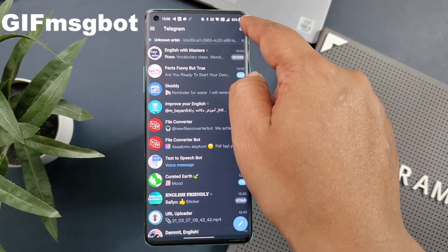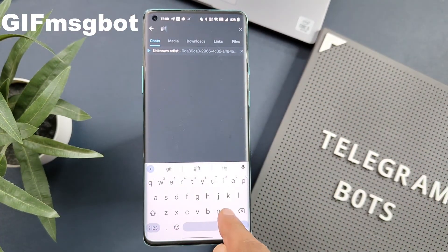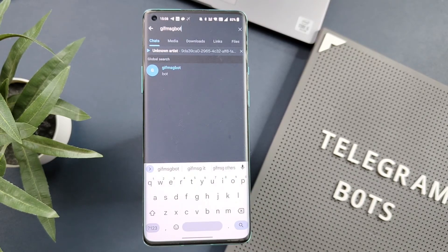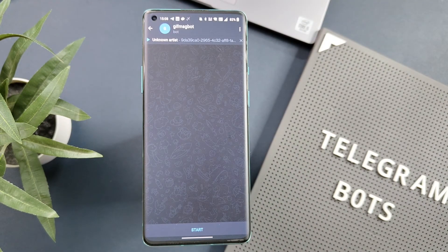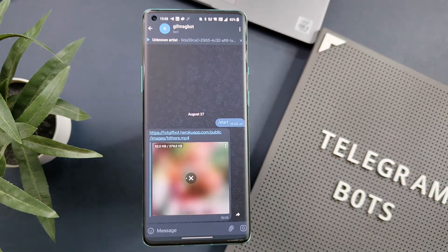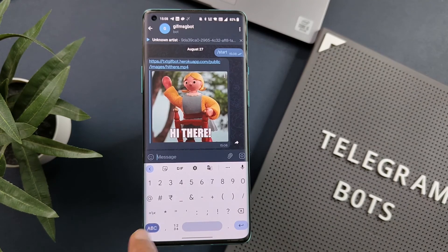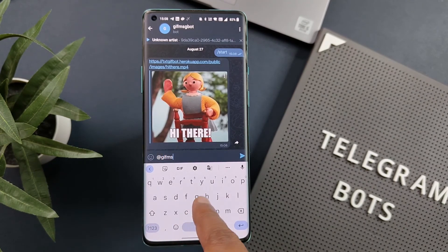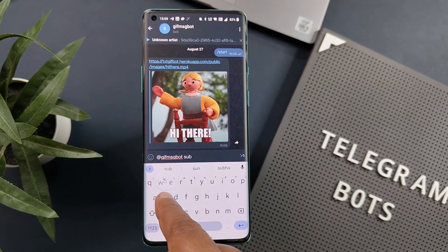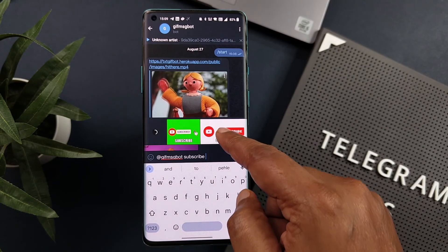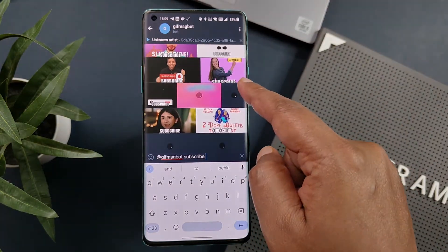The last bot in today's list is GIF Message Bot, which helps you to search for amazing GIFs on Telegram. To use this bot, search for GIF MSG Bot — with no space between the words — and select the option with this icon. Click on Start and the bot is ready for search. To search for GIFs, type '@GIFMSGBot' followed by your keyword. For example, I am looking for GIFs for 'subscribe', so I type subscribe, and now you can see a massive list of GIFs related to that word.